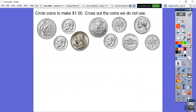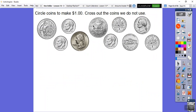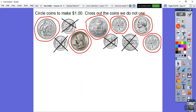Now they want us to circle the coins that make a dollar and cross out the ones we don't use. I'll pick quarters first — four quarters represent a dollar. Here's one quarter, two quarters, three quarters — I don't see a fourth, so I'll use two dimes and a nickel to represent the fourth quarter's value. So: one quarter, two quarters, three quarters, then two dimes and a nickel — that's 25, 50, 75, 85, 95, 100 cents. That's a dollar.